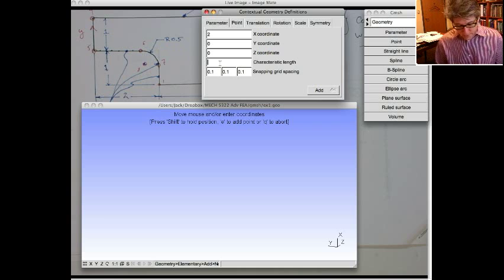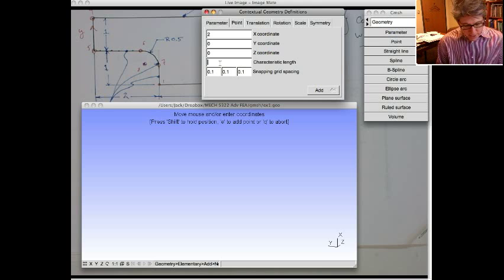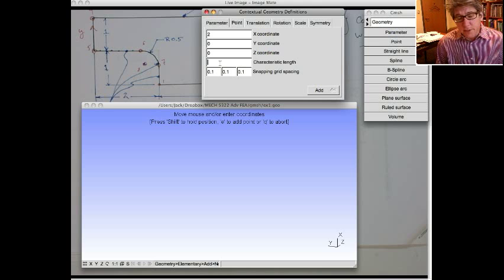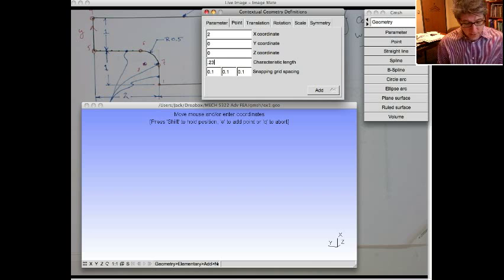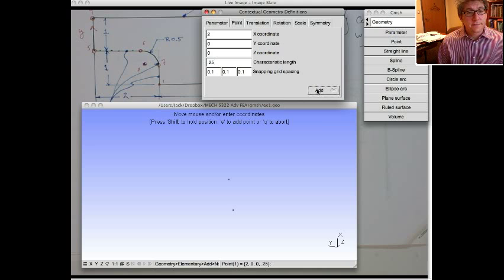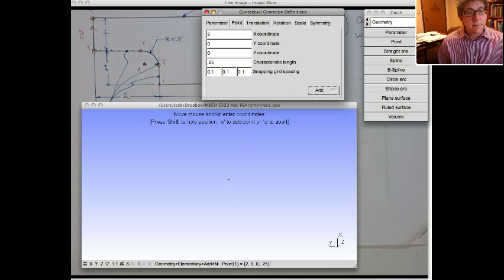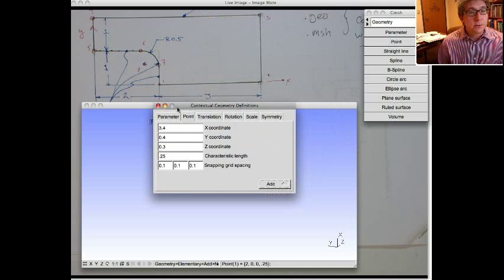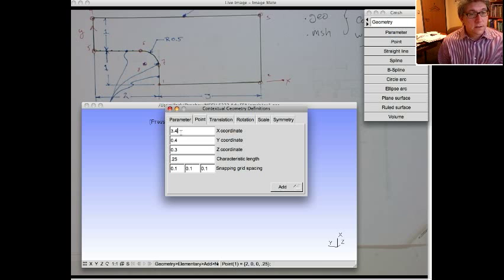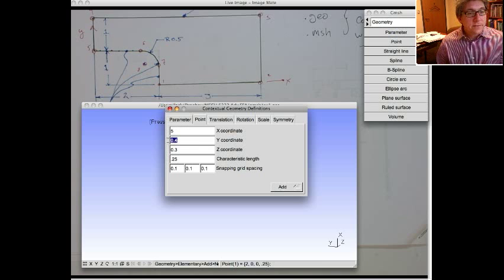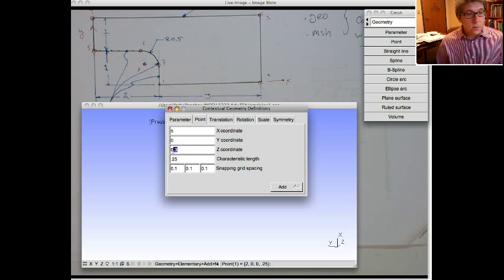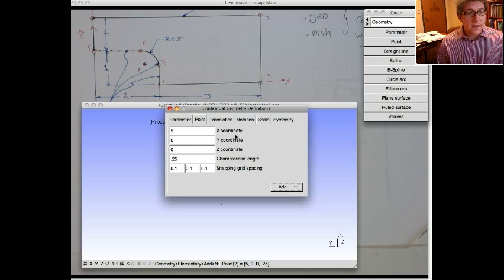So we'll call it, let's make a mesh where the element size is like 0.25. So we'll do a quarter. So we're going to add that. Now there's that point. So that's the first point. Let's put the second point in. That's going to be at five, zero, zero, same characteristic length. We're going to add that. That's the second point.